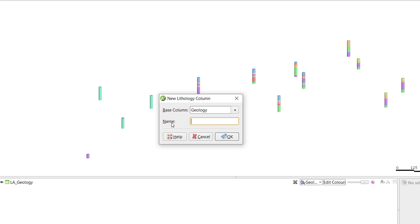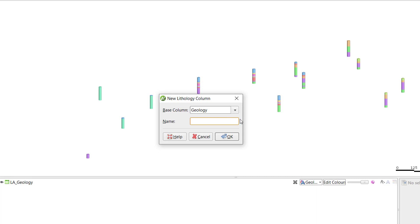Here, we can set up our new grouped lithology column. If you have more than one column of data in the table, select the appropriate base column. In this table, we only have the one geology column. Give the new grouped column a name.